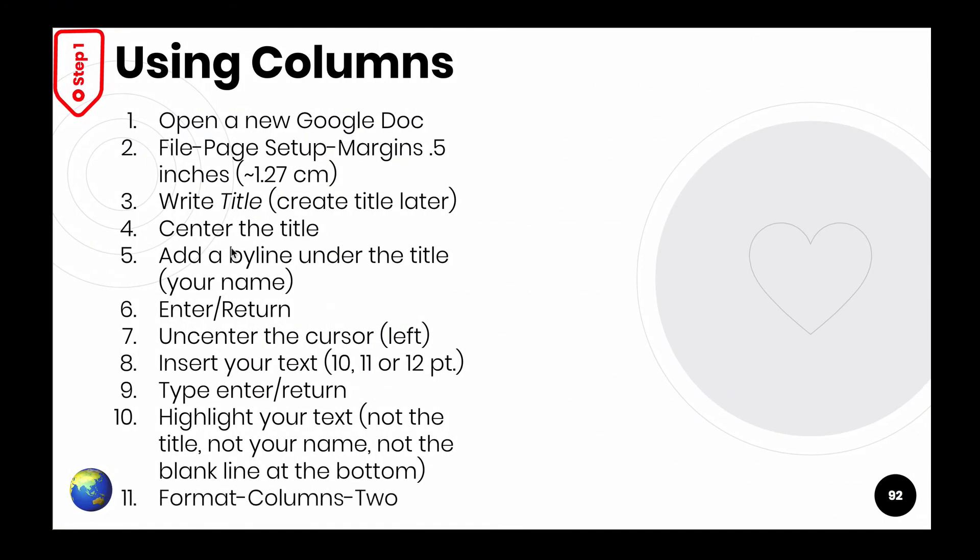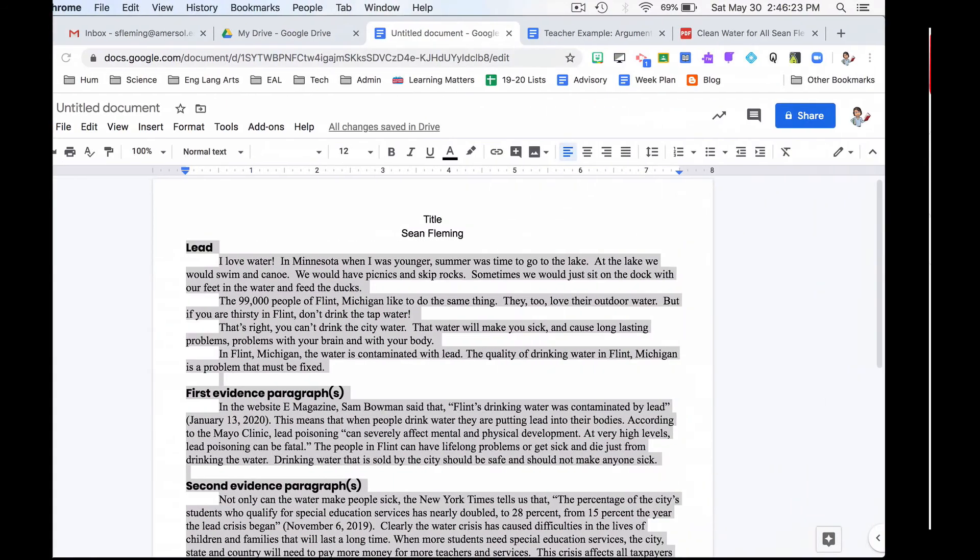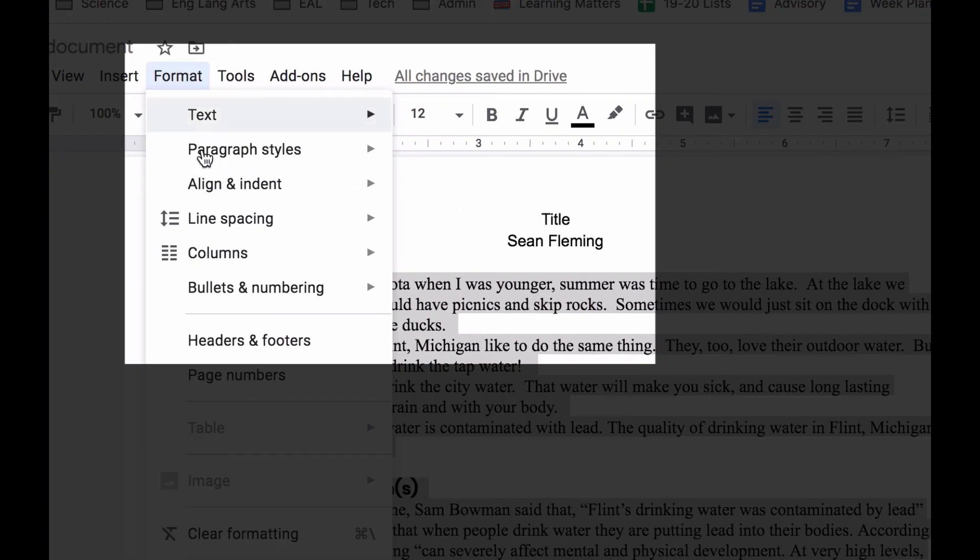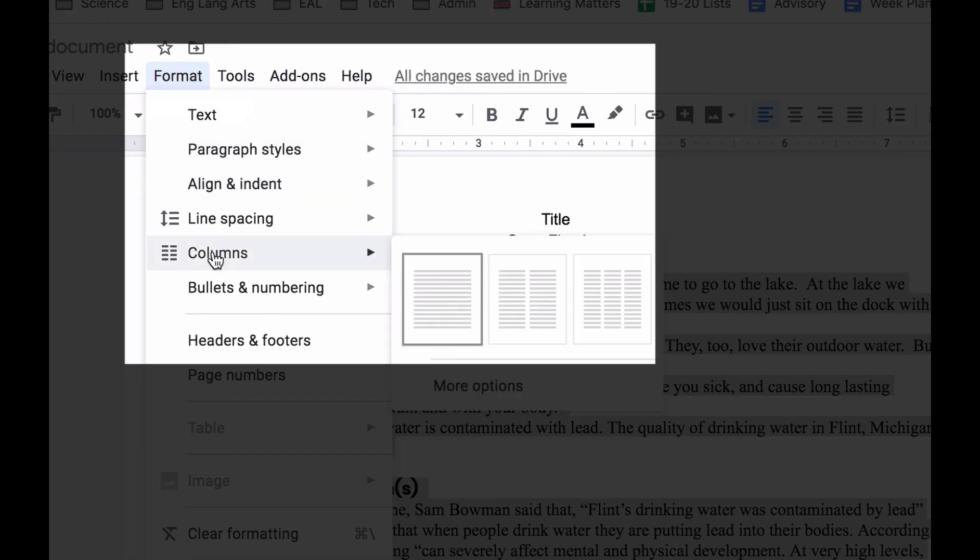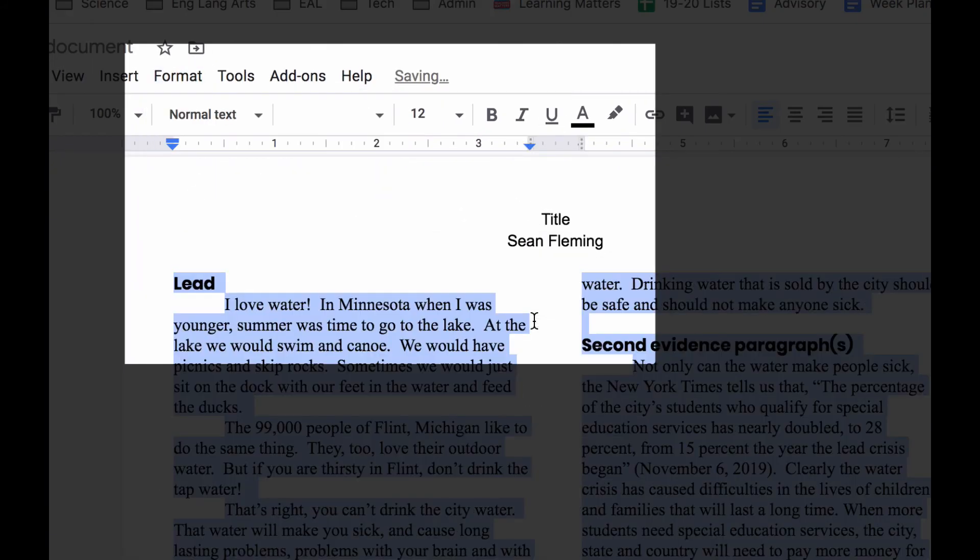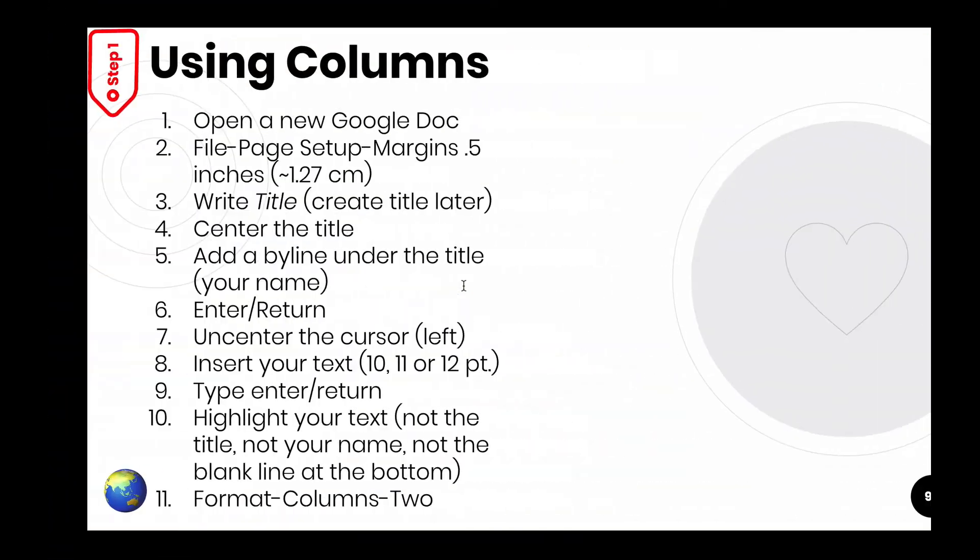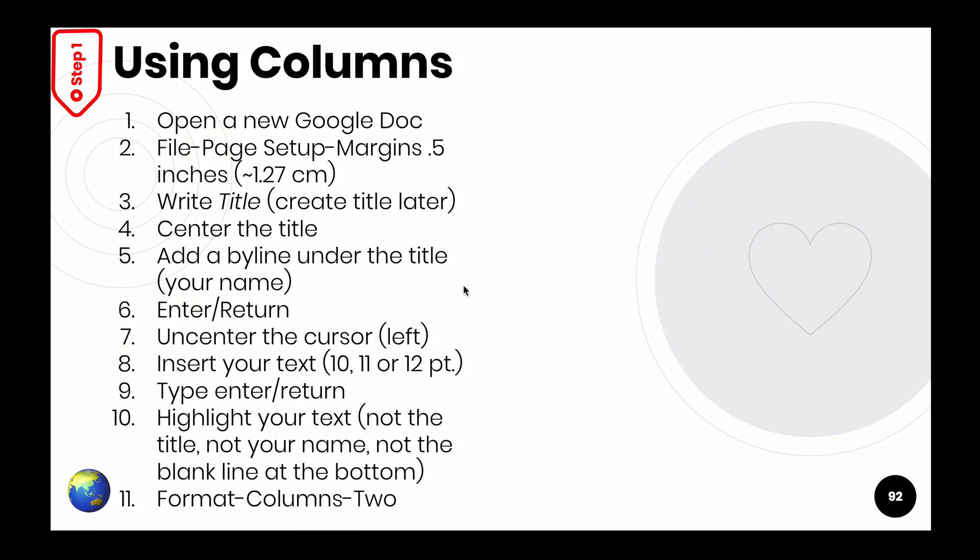Number 11, format, columns, two. Come back over here. There's format. There's columns. There's two. Anything else? Nothing else. That is how we make two columns.